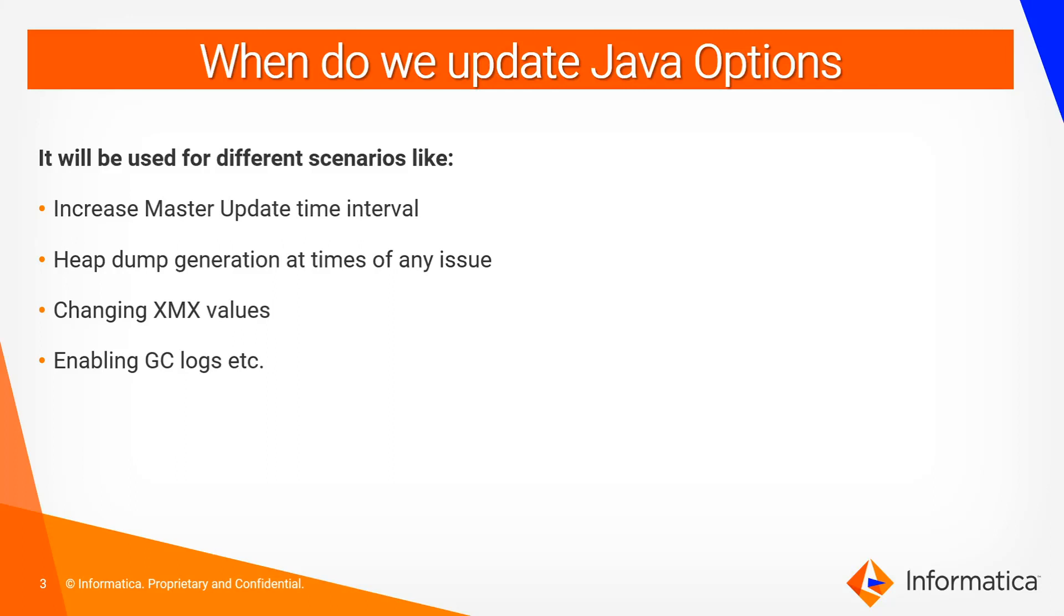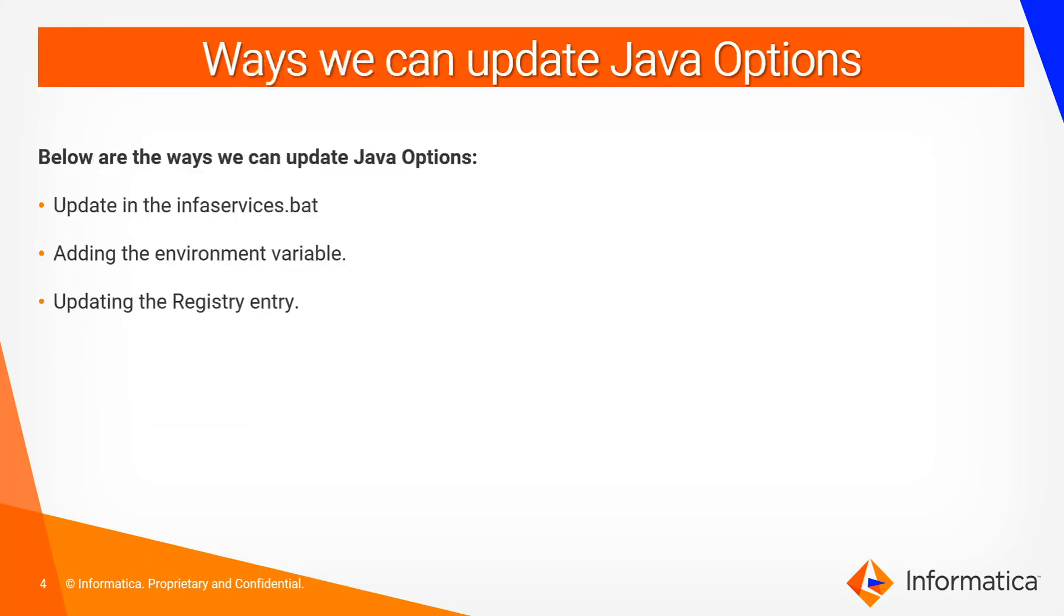Also for heap dump generation we need to modify Java options. In case if we want to change the XMX value or enable GC logging, we need to have Java options updated. So there are multiple scenarios where we need to update the Java option.